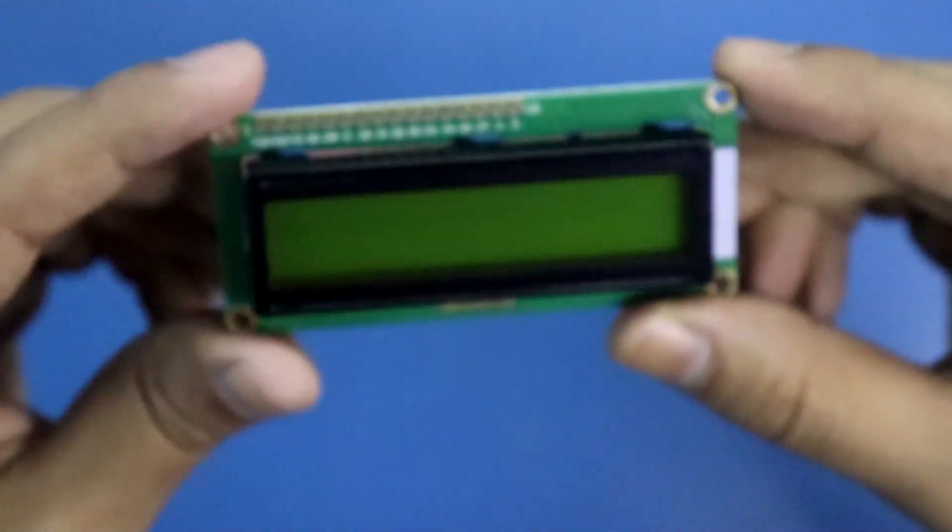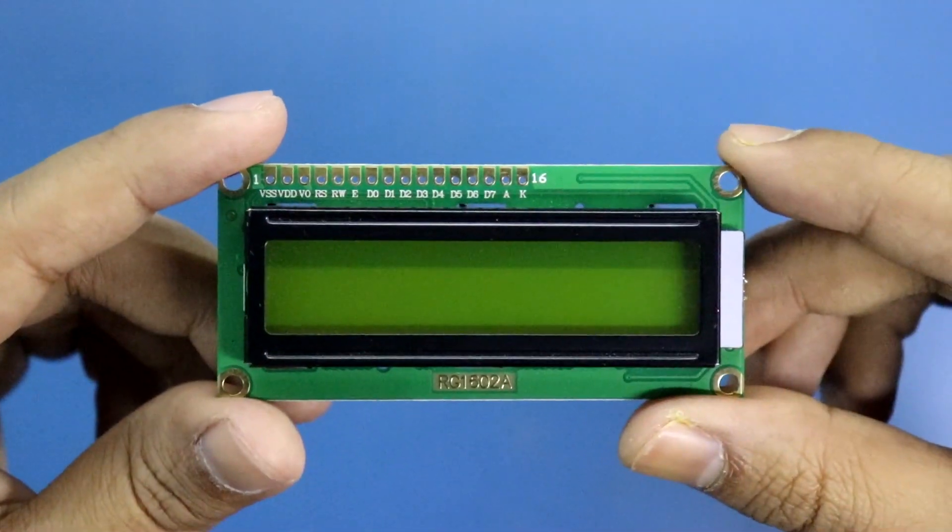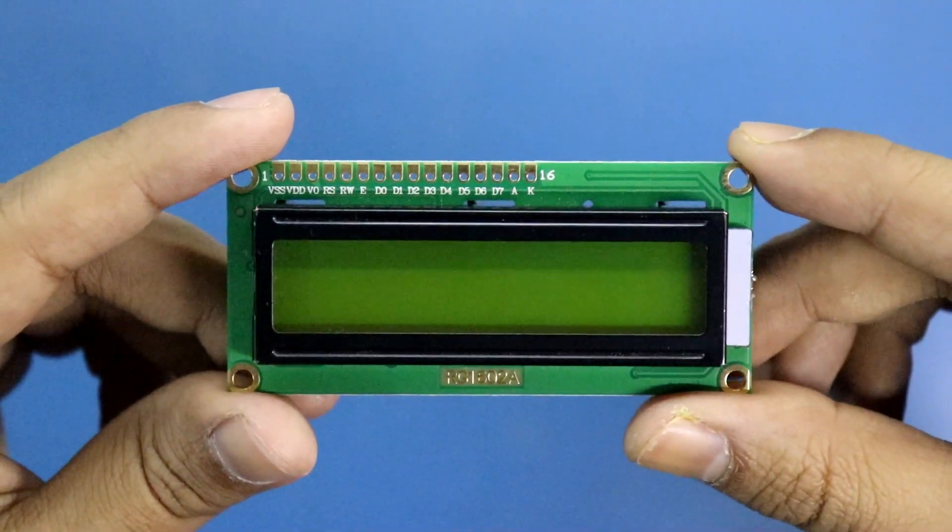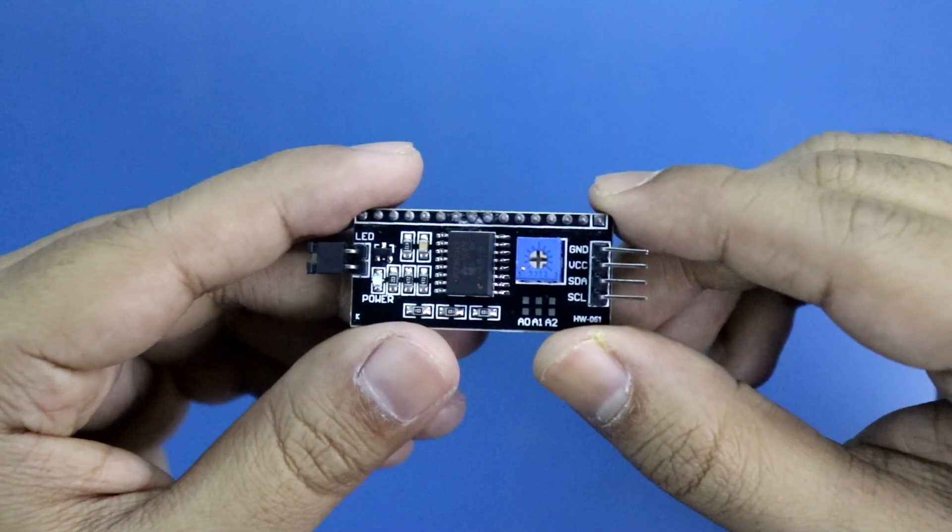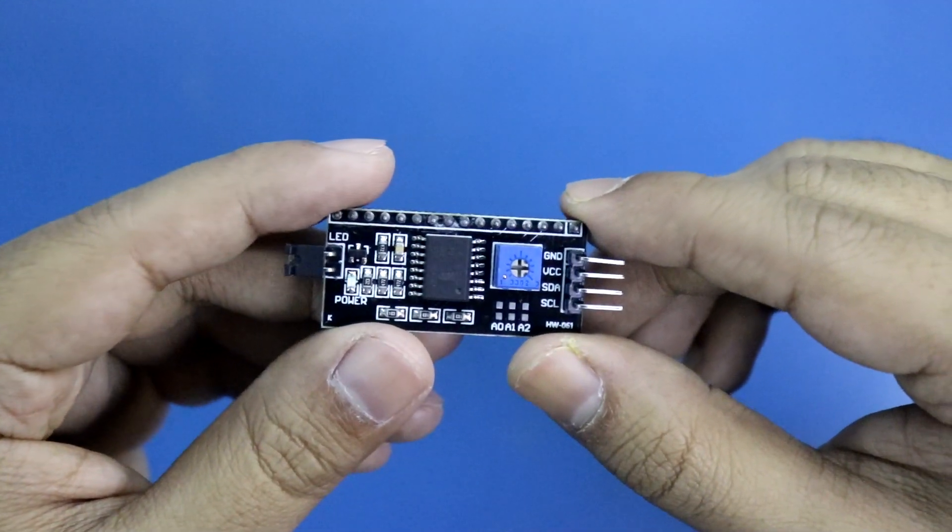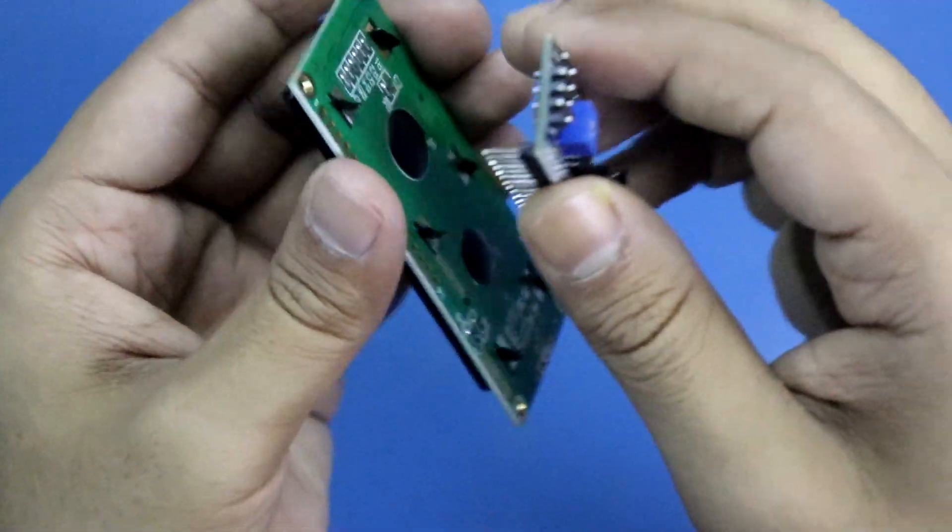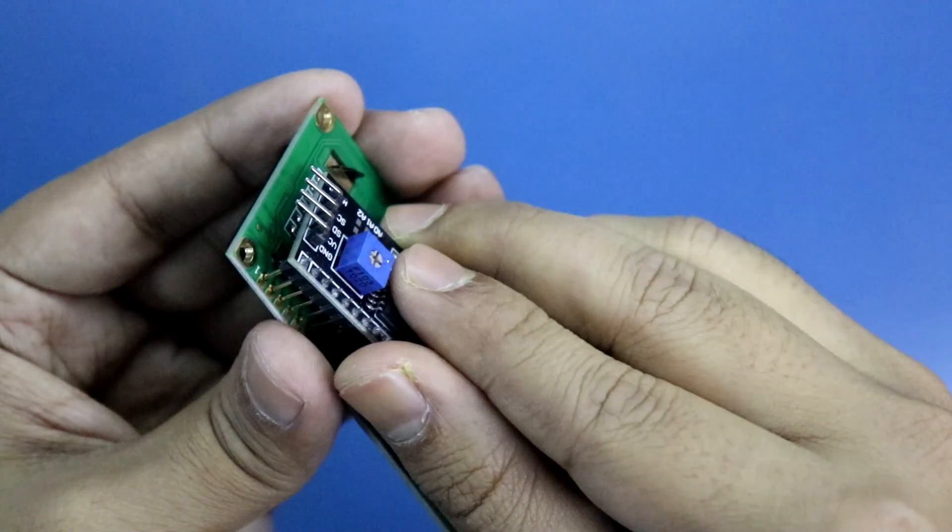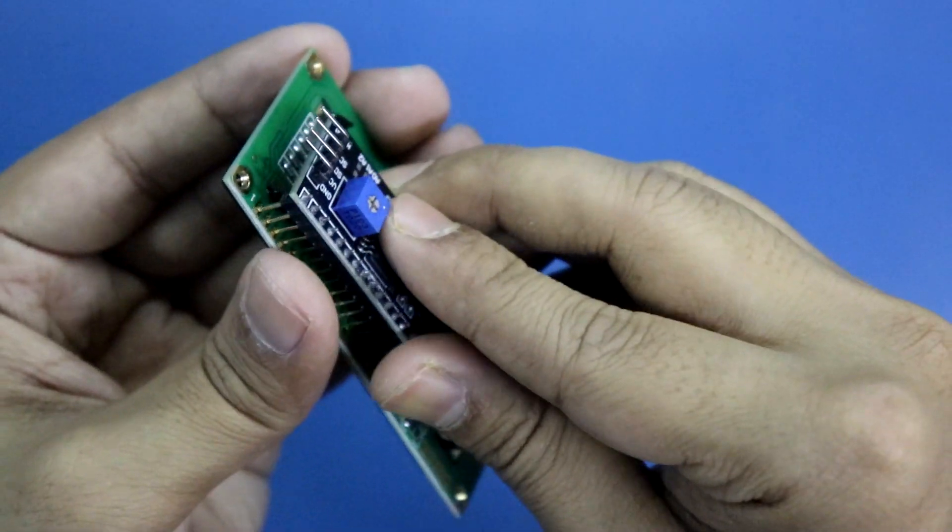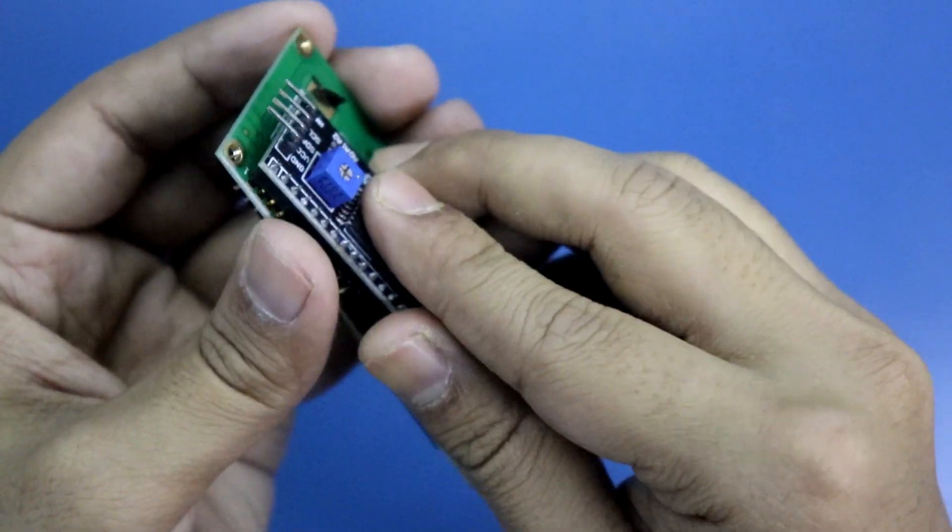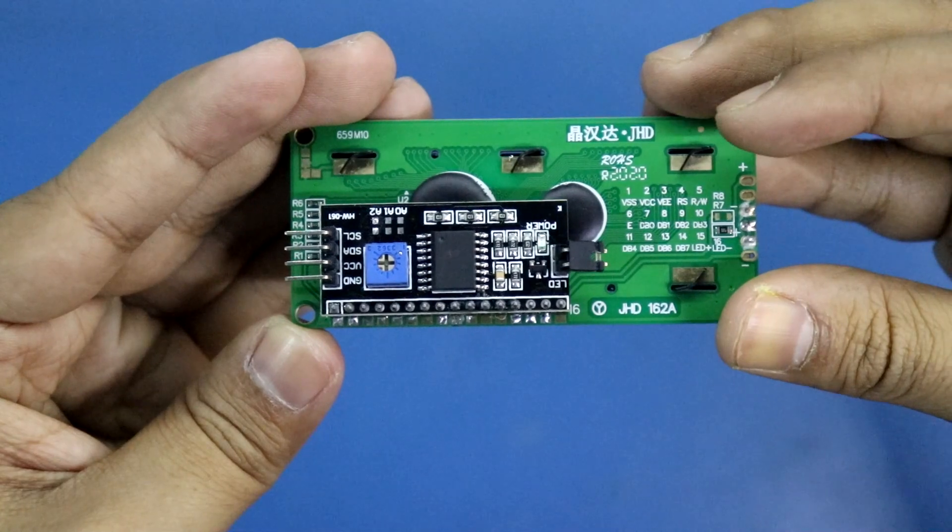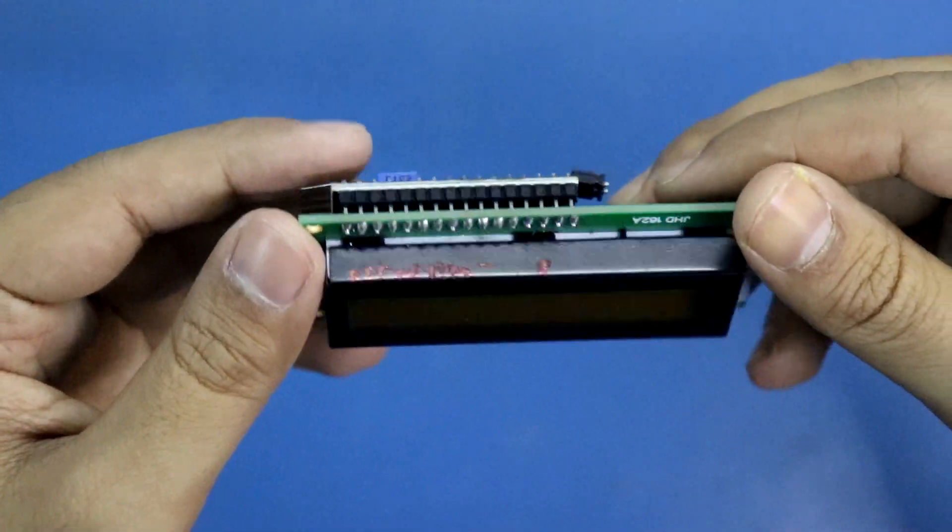For this project we need a 16 by 2 LCD display, I-squared-C LCD module. We have to solder this module to the display like this.